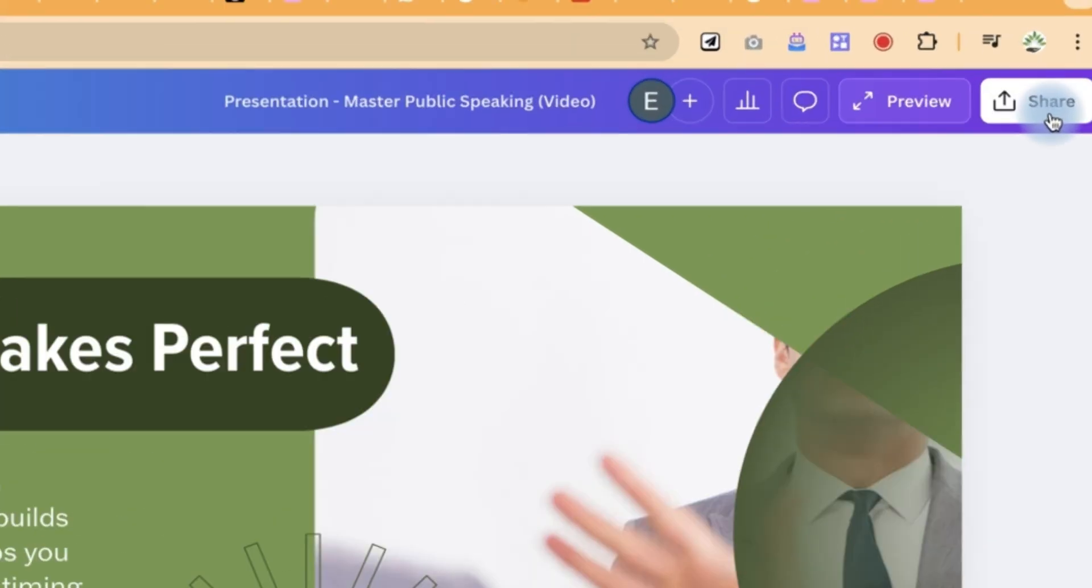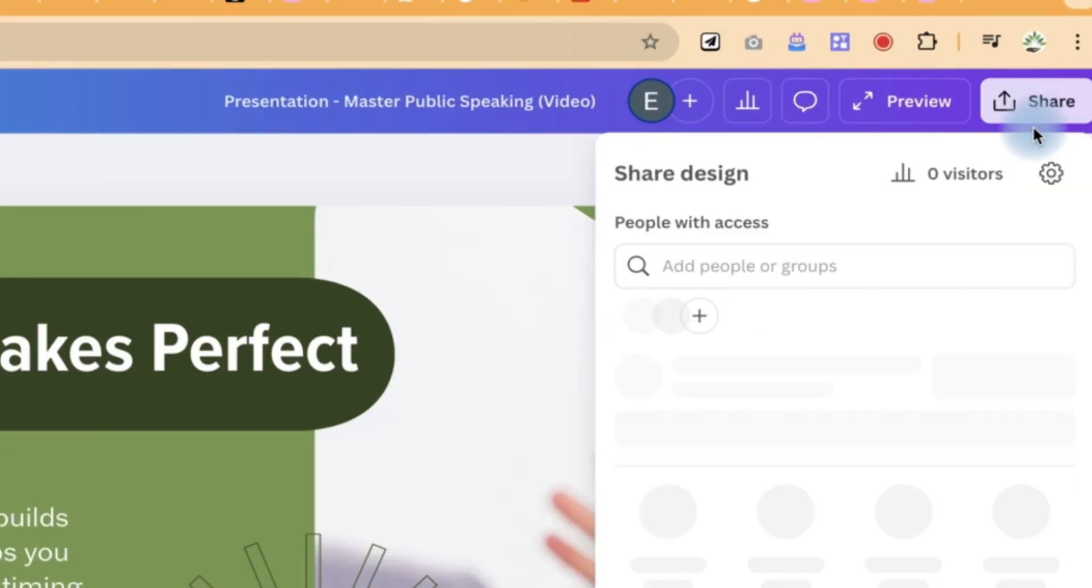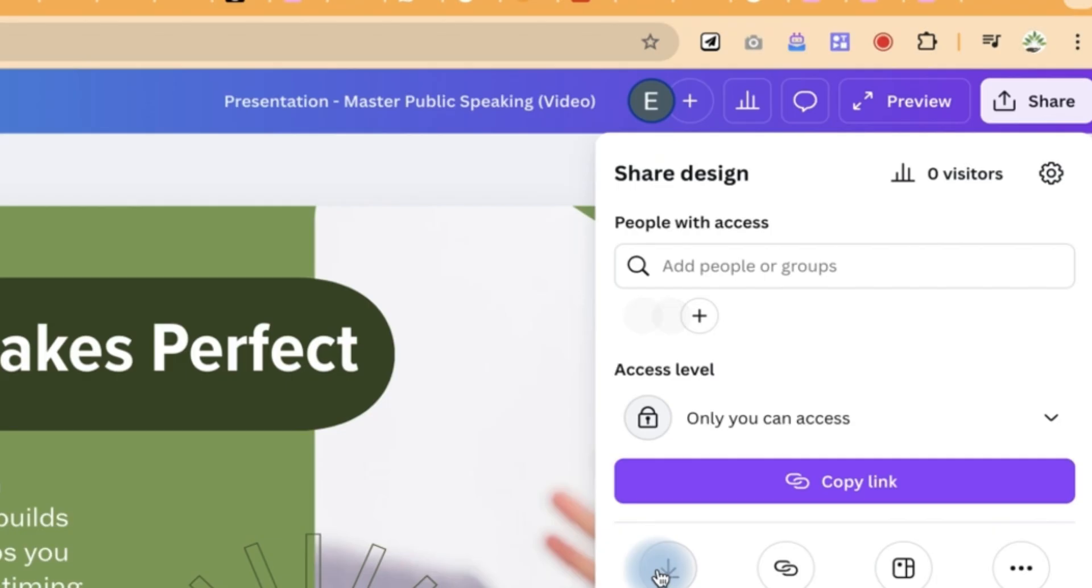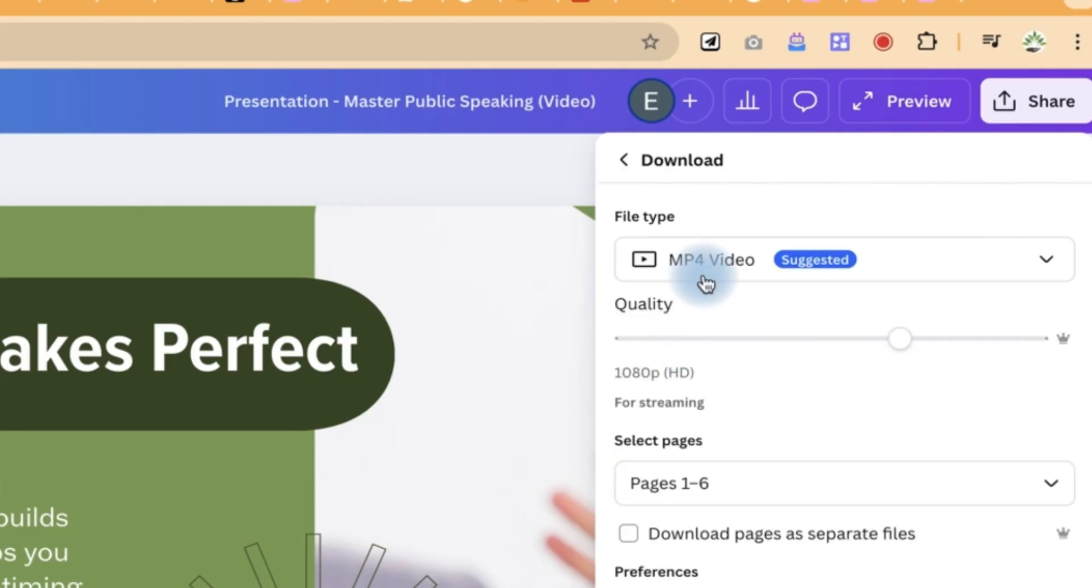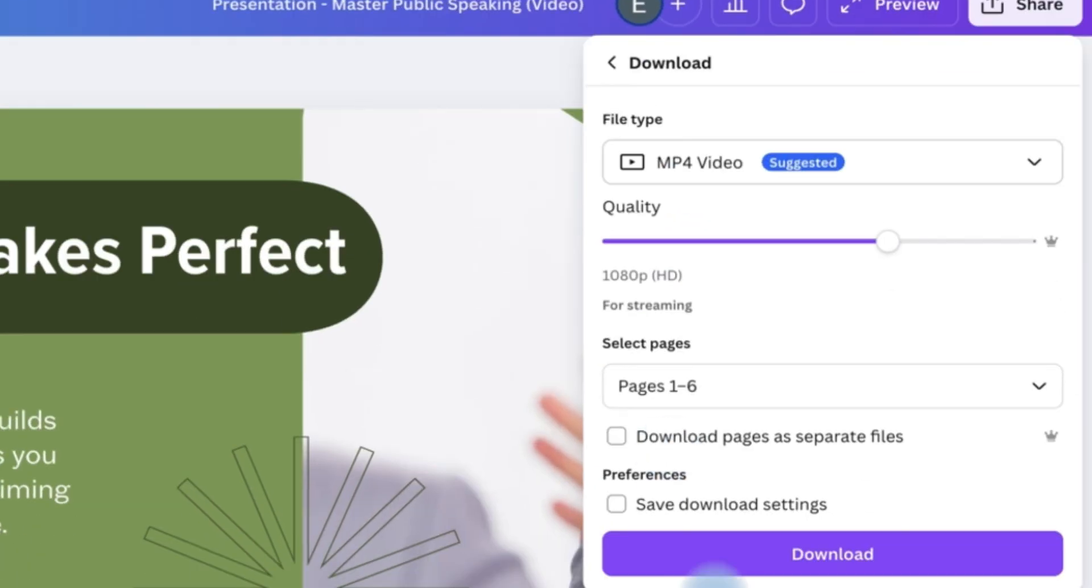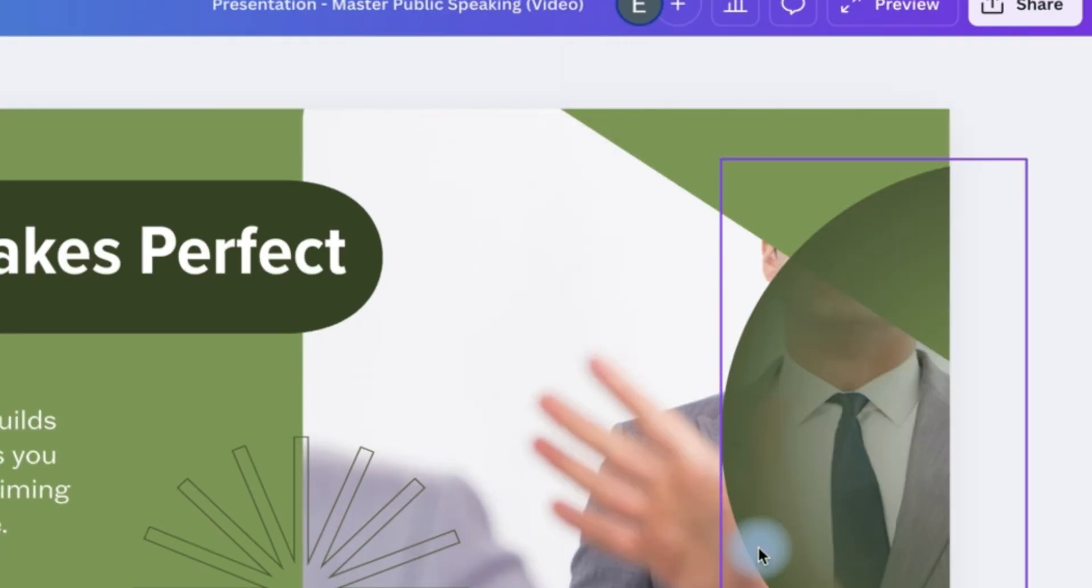Once you are done, you can just come over here and click on share. And you can come to download. And you download in mp4, preferably all the slides. And then you can click on download. And you would have your video ready that you can just share with the audience. And they can watch while the slides keeps going.